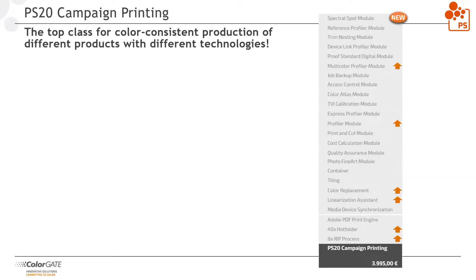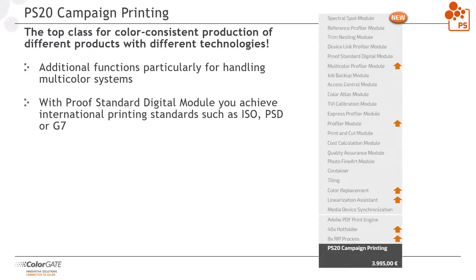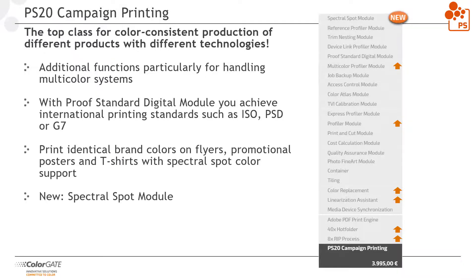Production server campaign printing is the flagship of the FlexLine configurations. The various additional functions are especially useful for handling multi-color systems. In other words, printing systems that have additional color channels beyond CMYK, such as red or green. Furthermore, you can achieve international printing standards such as ISO, PSD or G7. Also, spectral spot color support is included.